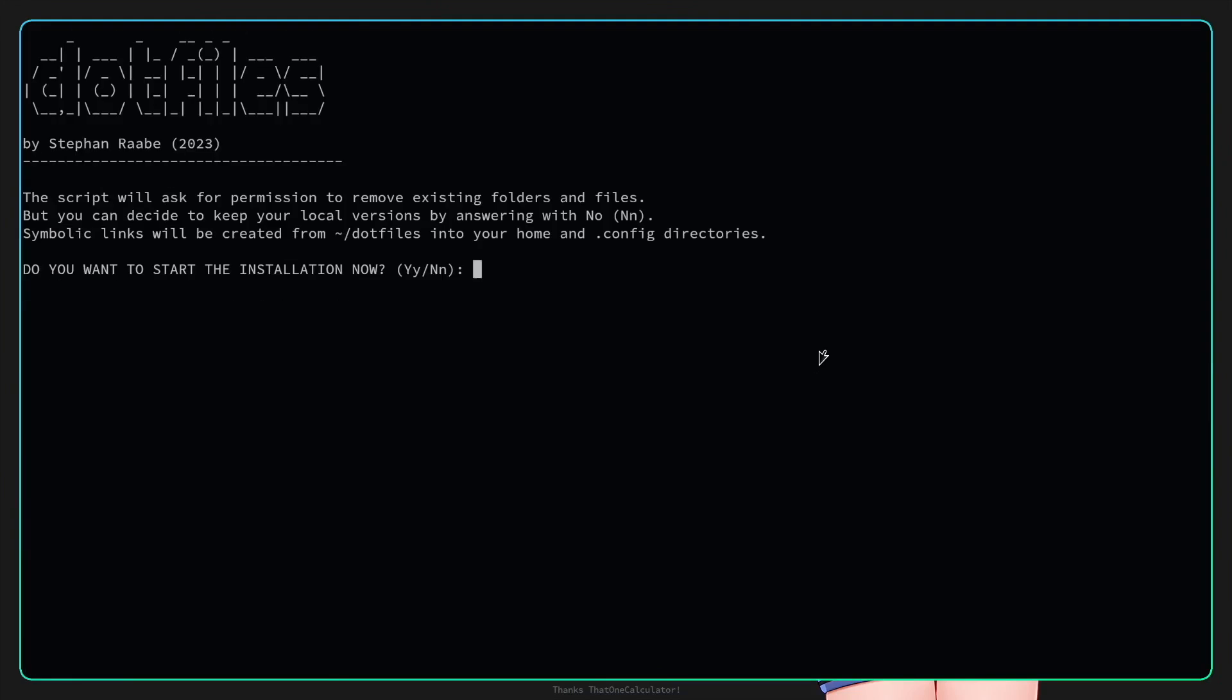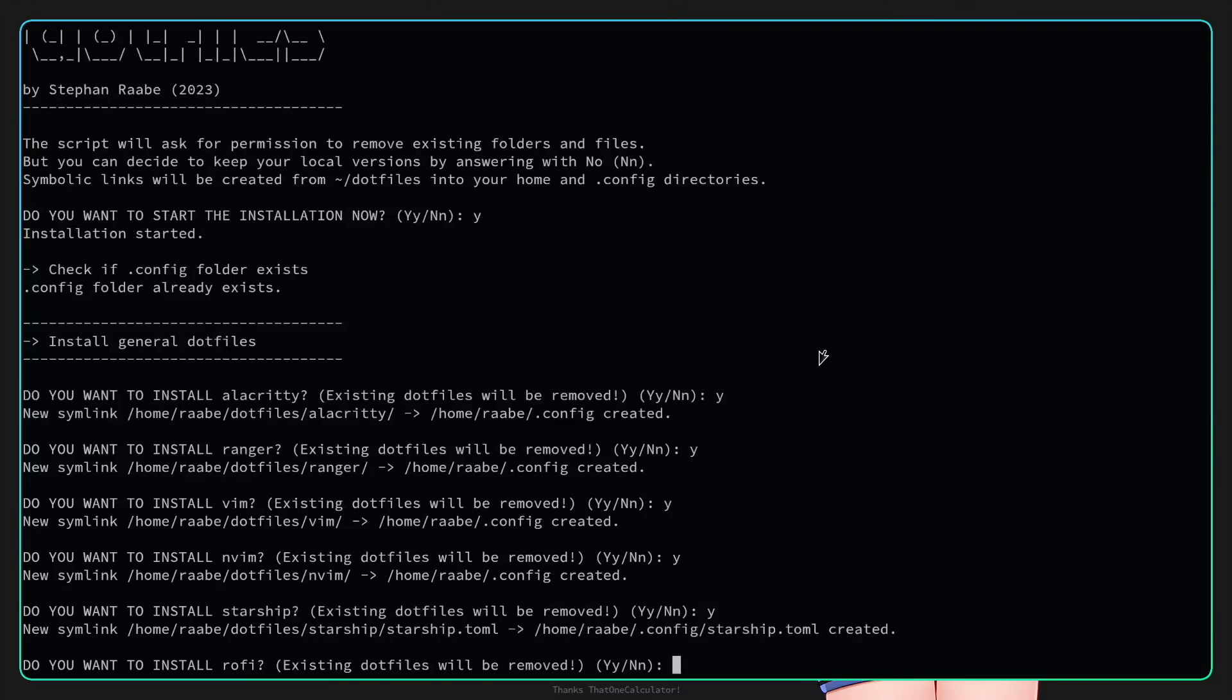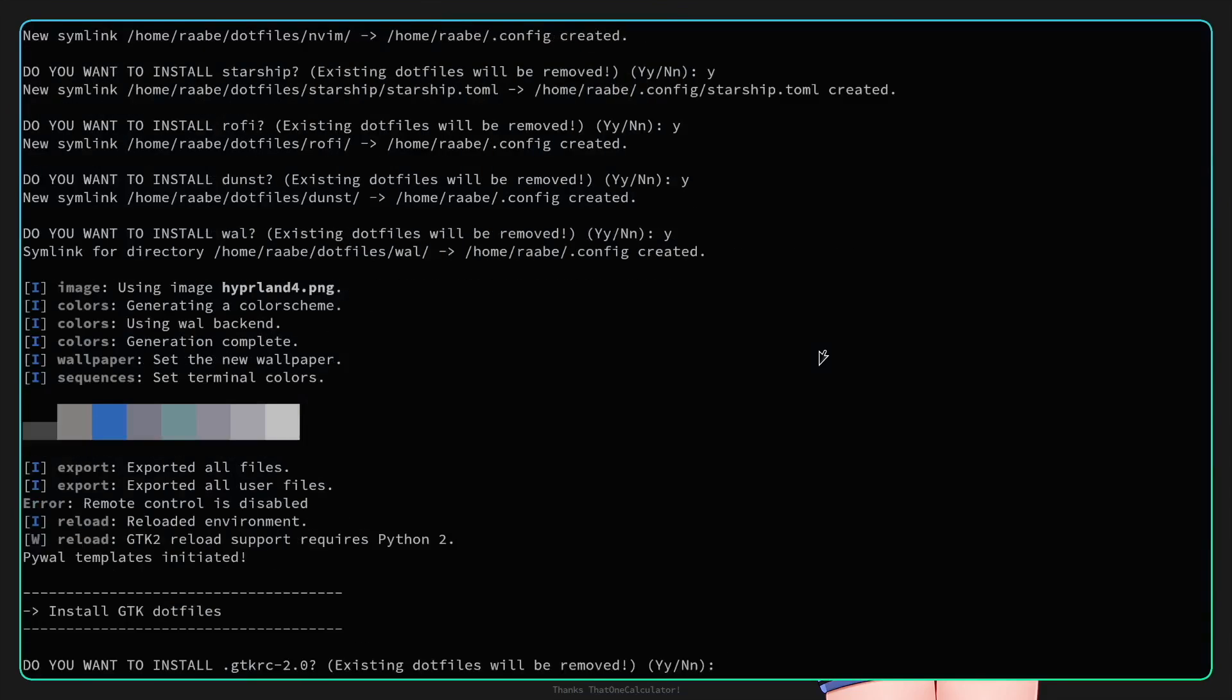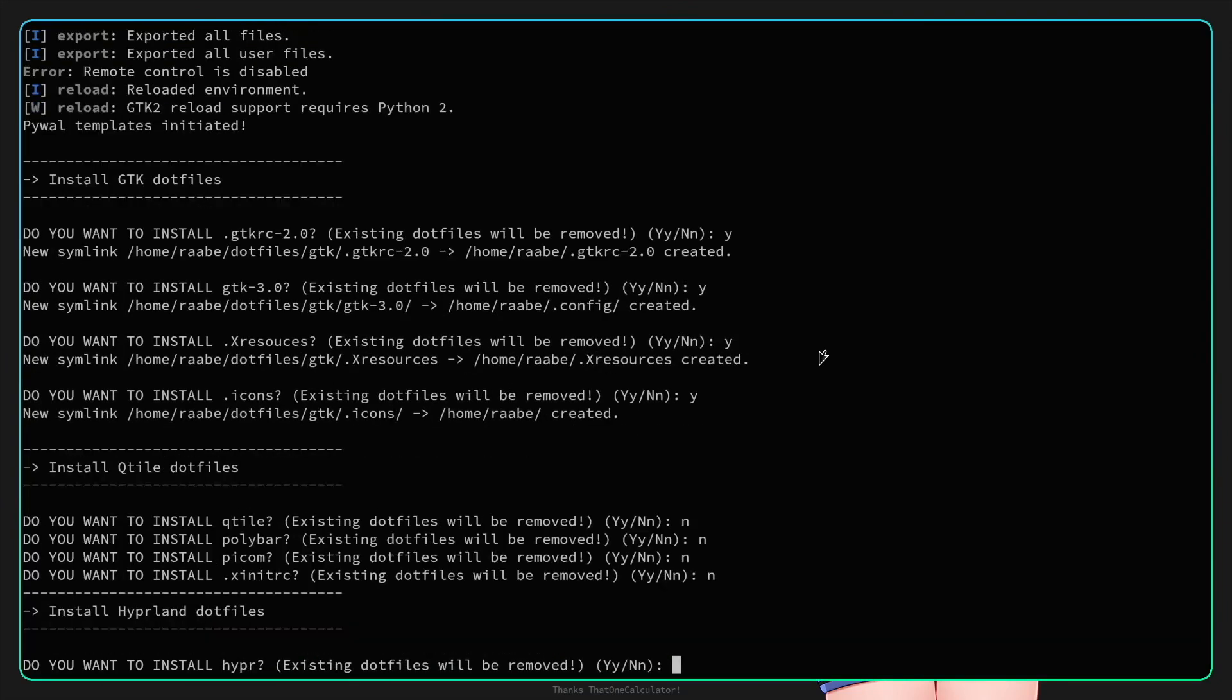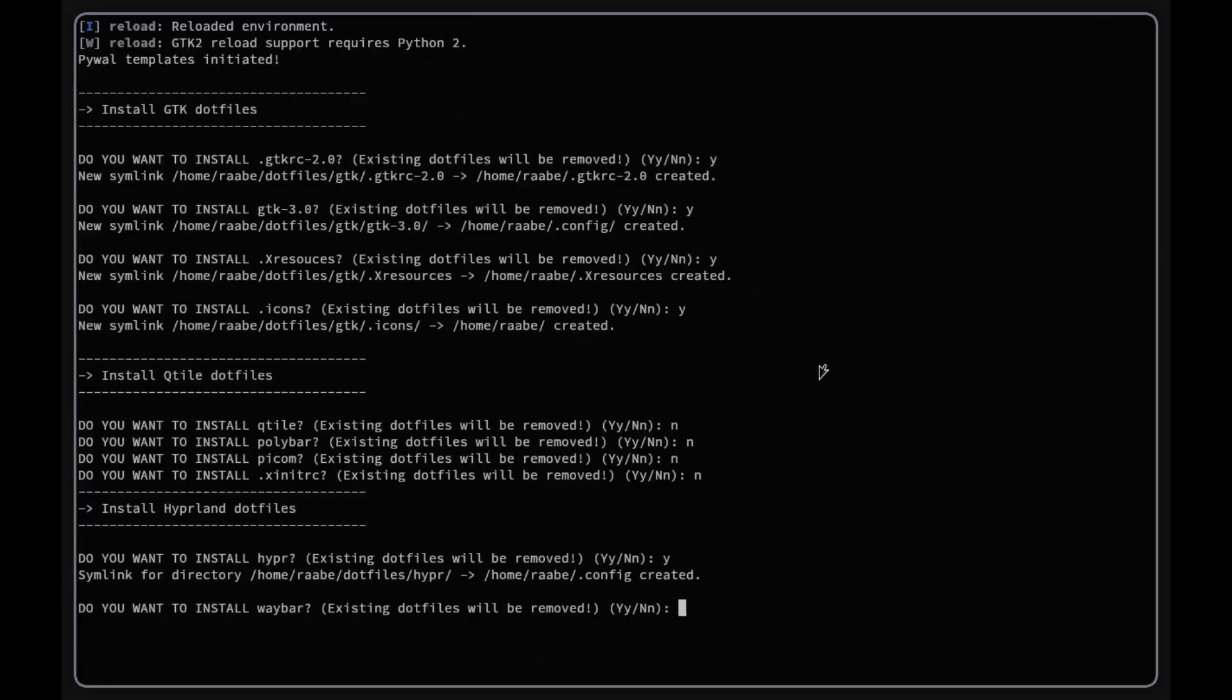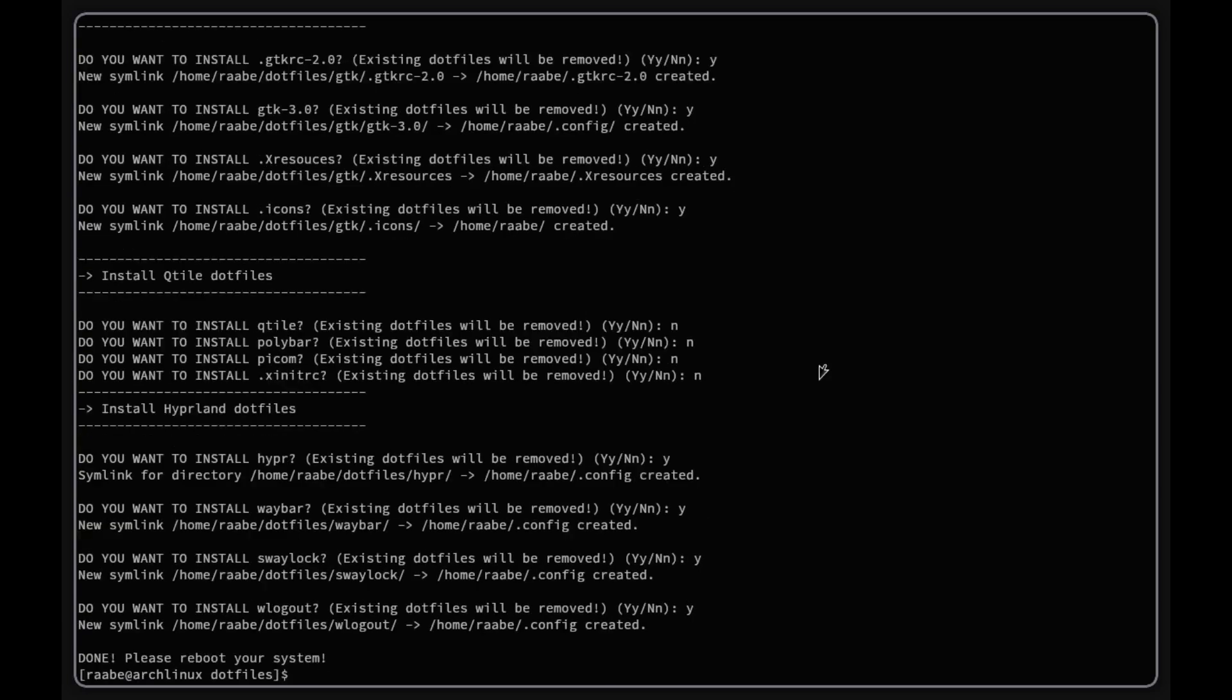With three-dotfiles.sh we will activate now my configuration by setting symbolic links into the dot config folder. Yes I want to start, I want to use alacritty, ranger, vim, neovim, starship prompt, rofi as the application launcher, dunst, wal for the color schemes from the wallpaper has been initiated successfully, the GTK theme. I activate all options. Qtile is not required because we only want to install Hyperland, but for Hyperland we need to activate all the symbolic links for hyper, for waybar, for swaylock, for wlogout and that's it.